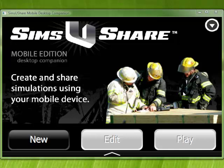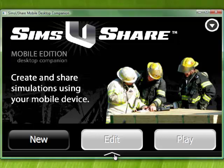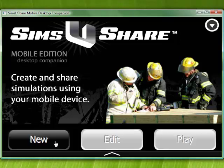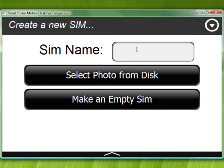We're going to create a really simple simulation as our first one. We know this is our first one because the new button is active but edit and play are inactive — there are no simulations. On the desktop version, as opposed to the mobile app, you see this little arrow at the bottom, which is how you activate back and menu. You can also go to full screen and exit.